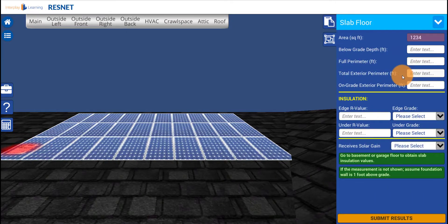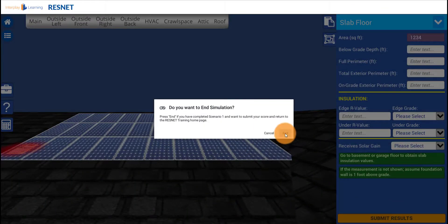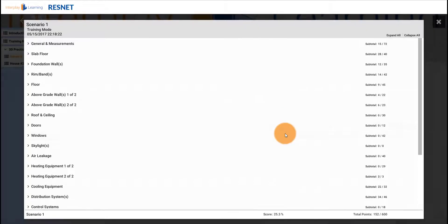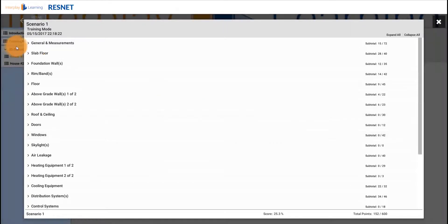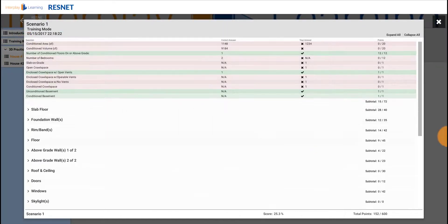When you are done entering values, click the clipboard icon, then click Submit Results. When you have submitted results, you will see your feedback report, which shows all areas that you have filled out.